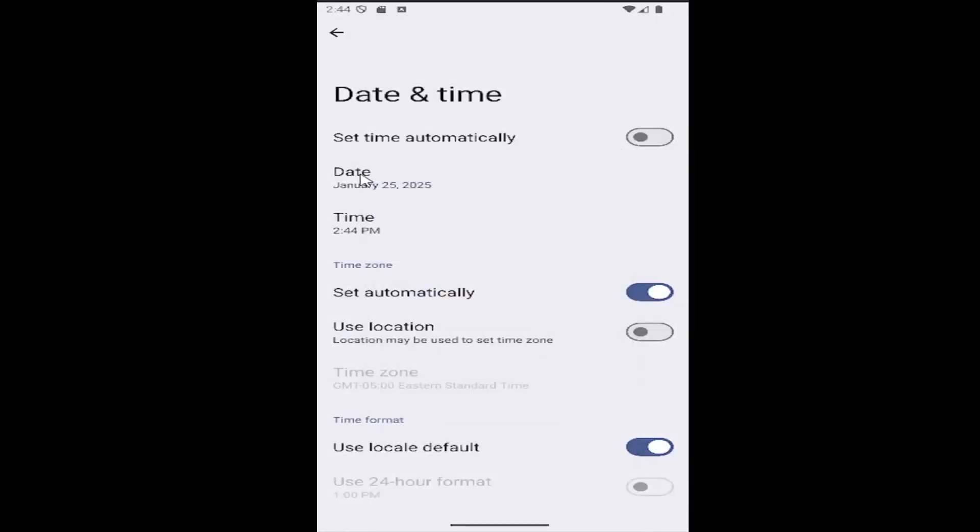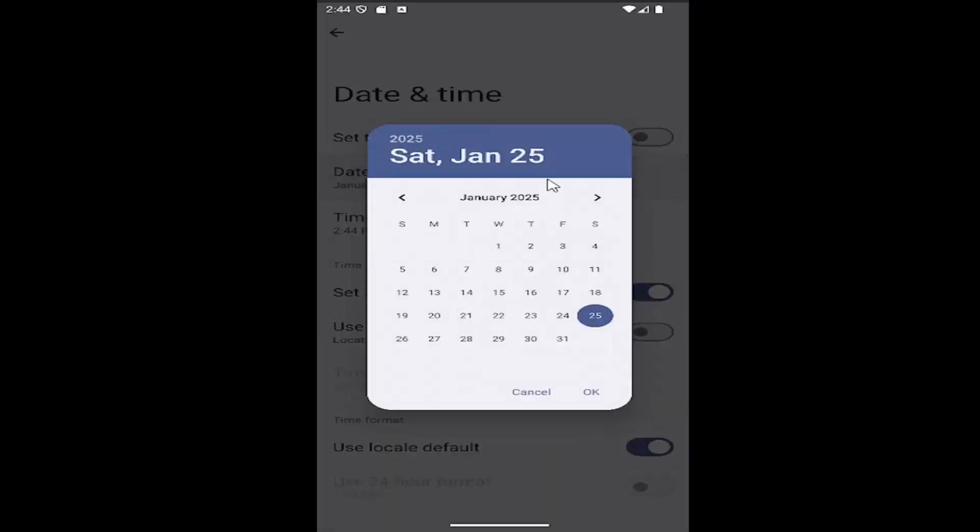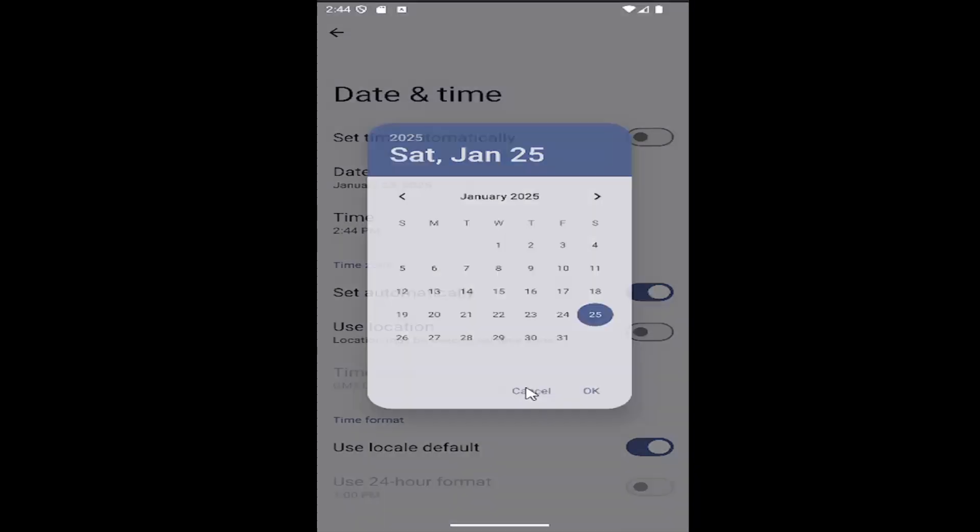You can do the same thing for the date settings with the calendar that opens up. You can scroll right or left to adjust the date and time.